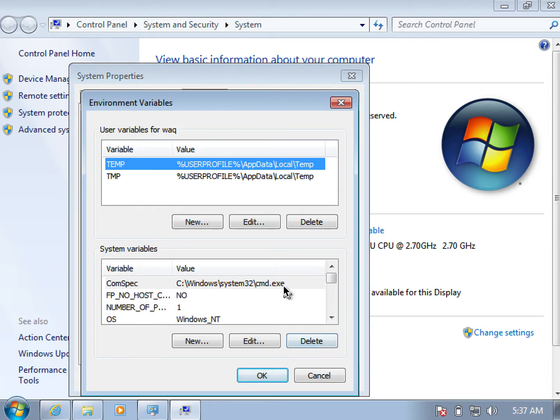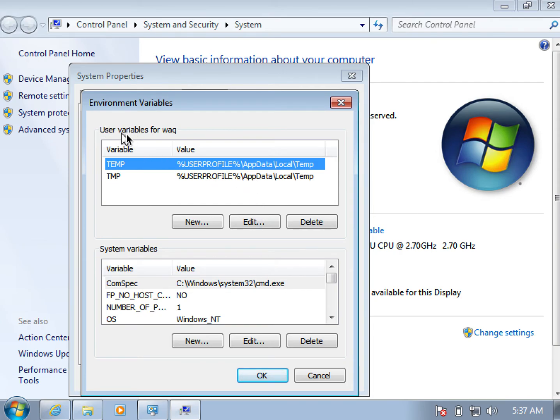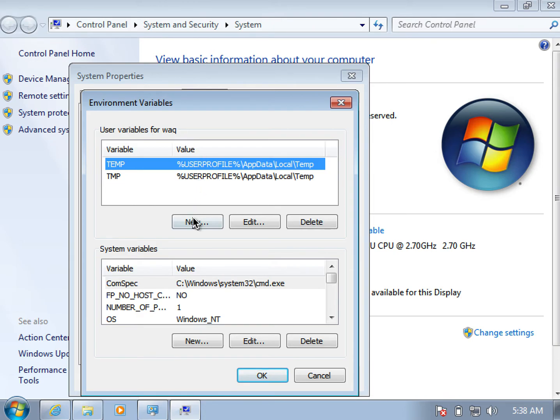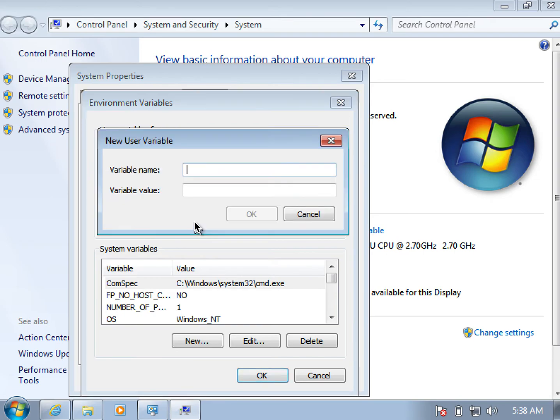Here under User Variables for the currently logged user, it's showing user variables for the currently logged user. On my system it's Waqq, on your systems it would be anything else, that is the name of the currently logged in user. Under these user variables, we click on New, which opens up the dialog to create a new variable.